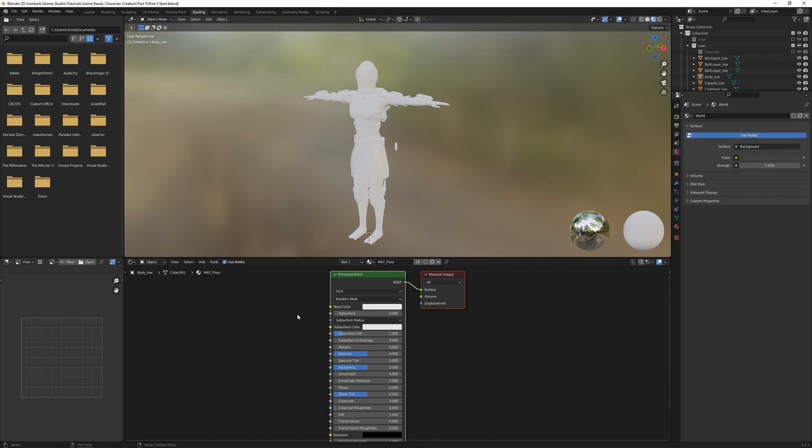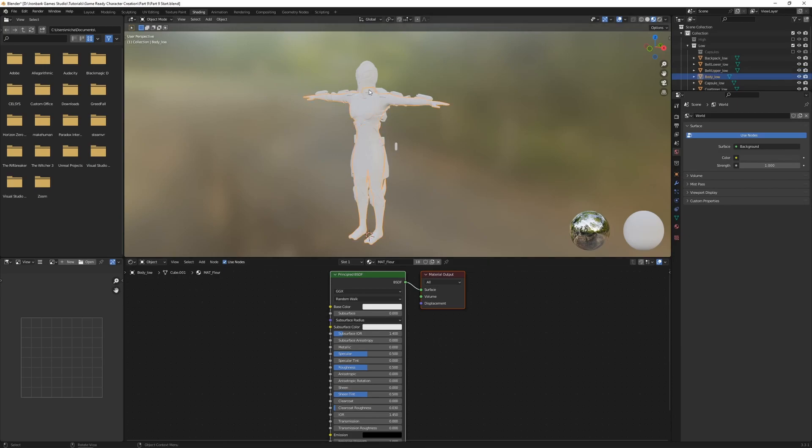Now down the bottom here is our shader editor. And if you selected different objects in the scene with different materials, the different materials are going to pop up down here. Currently we just have the one material for the mat_blur, which has been applied to all of the different pieces of our character.